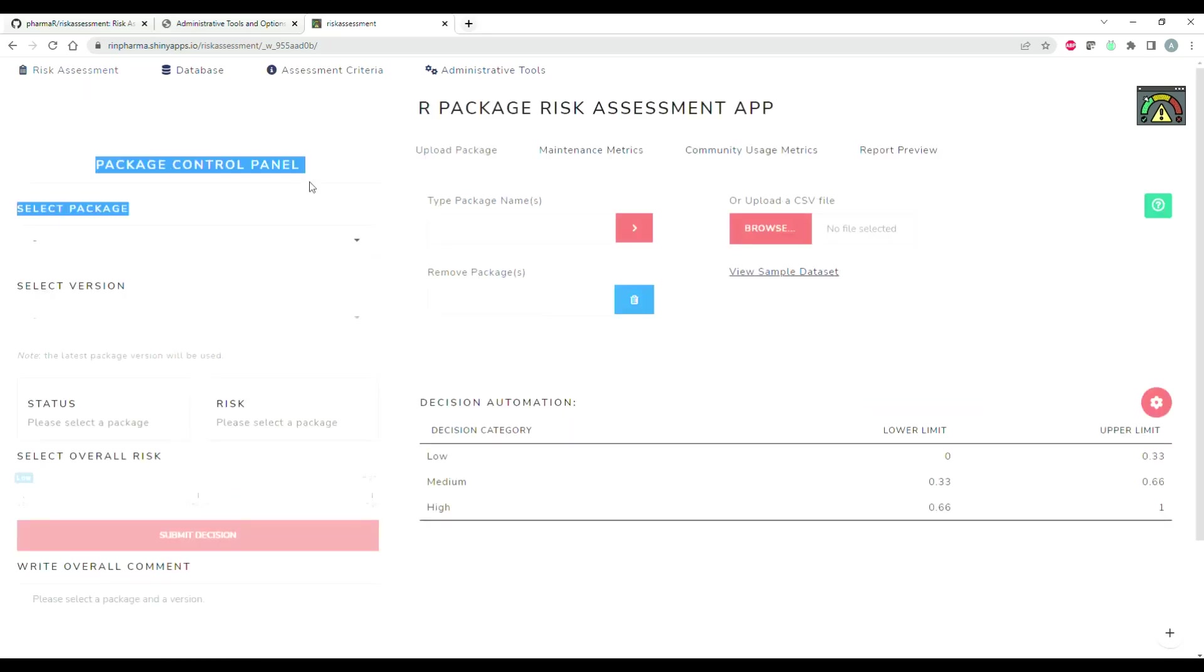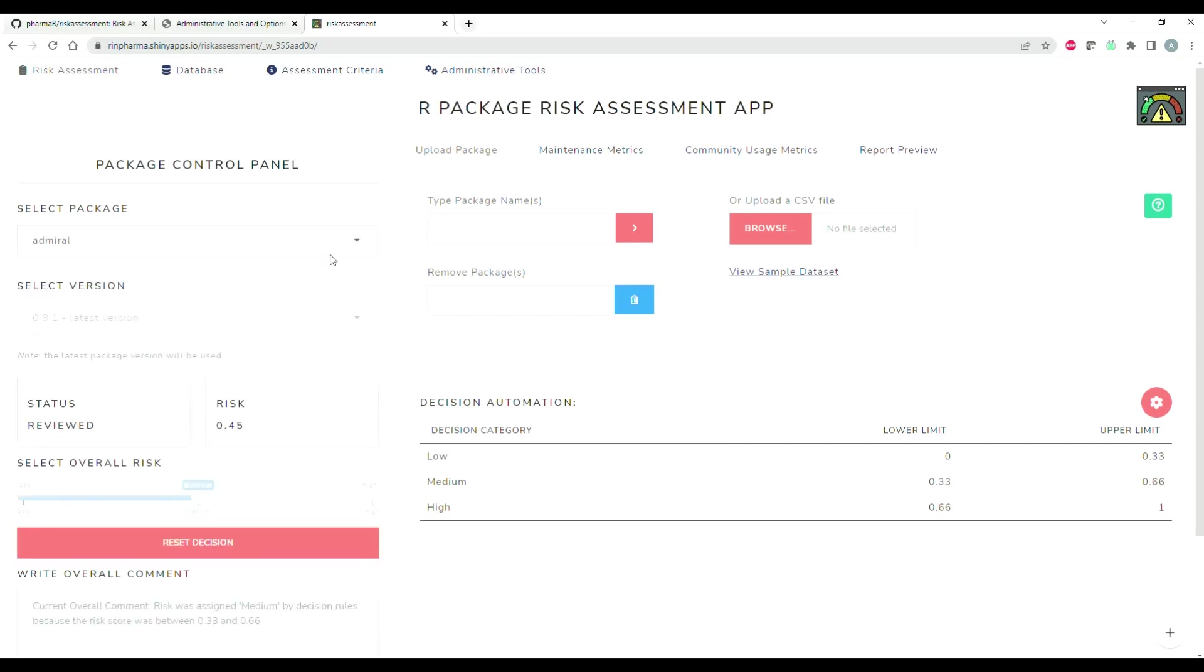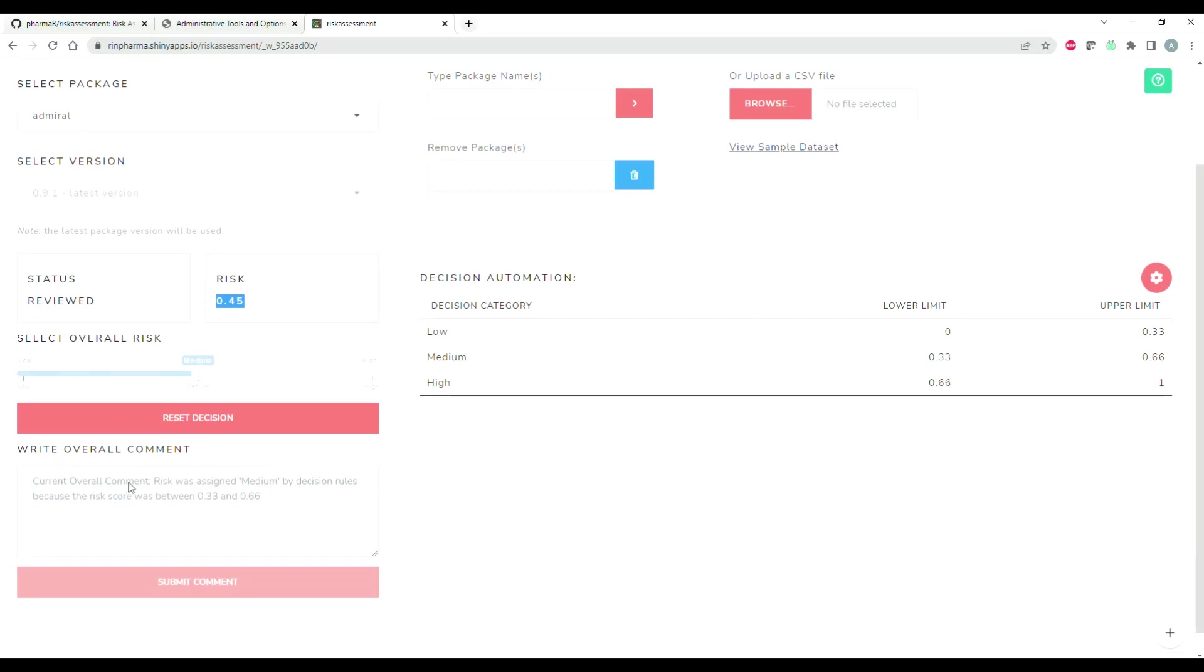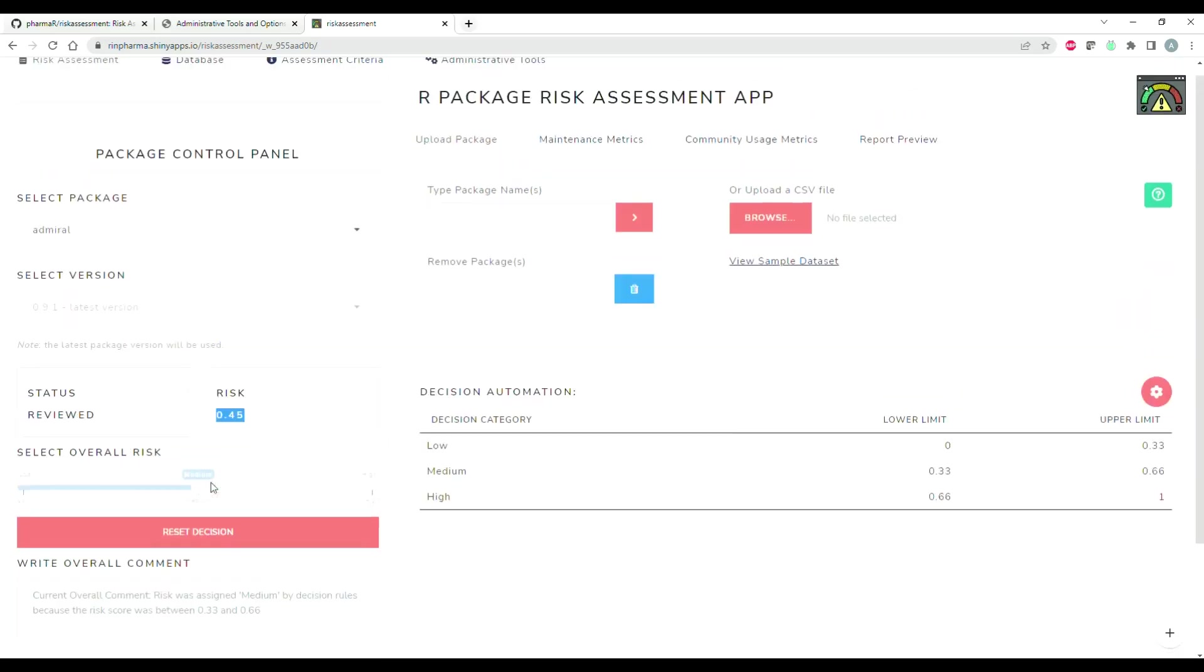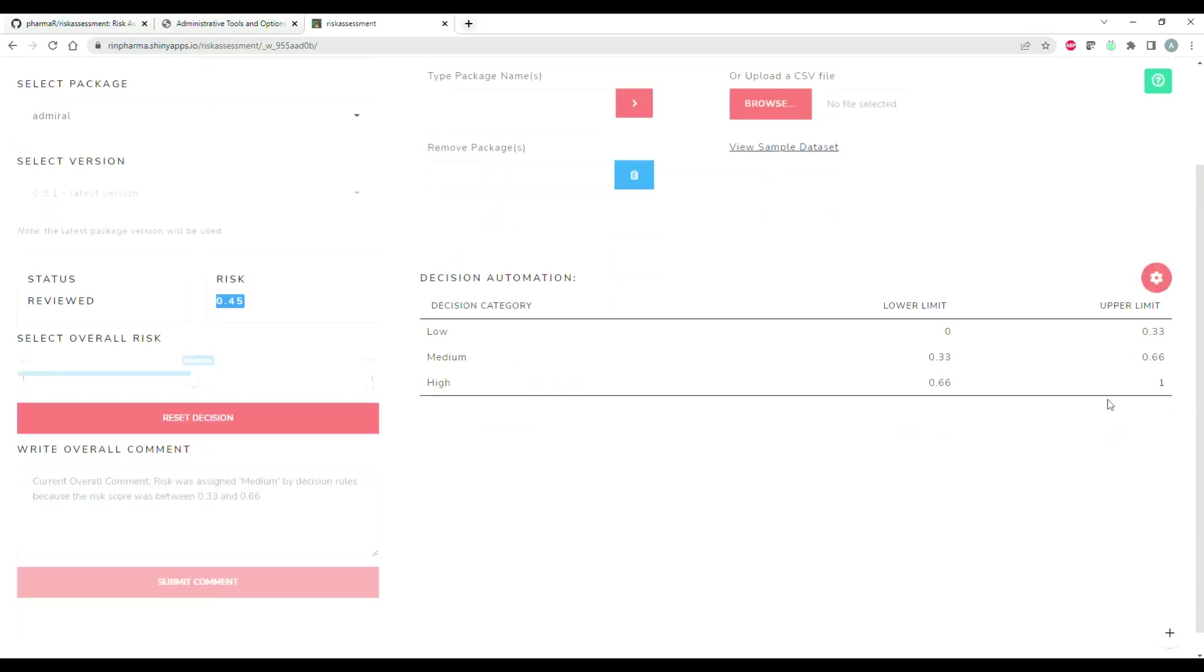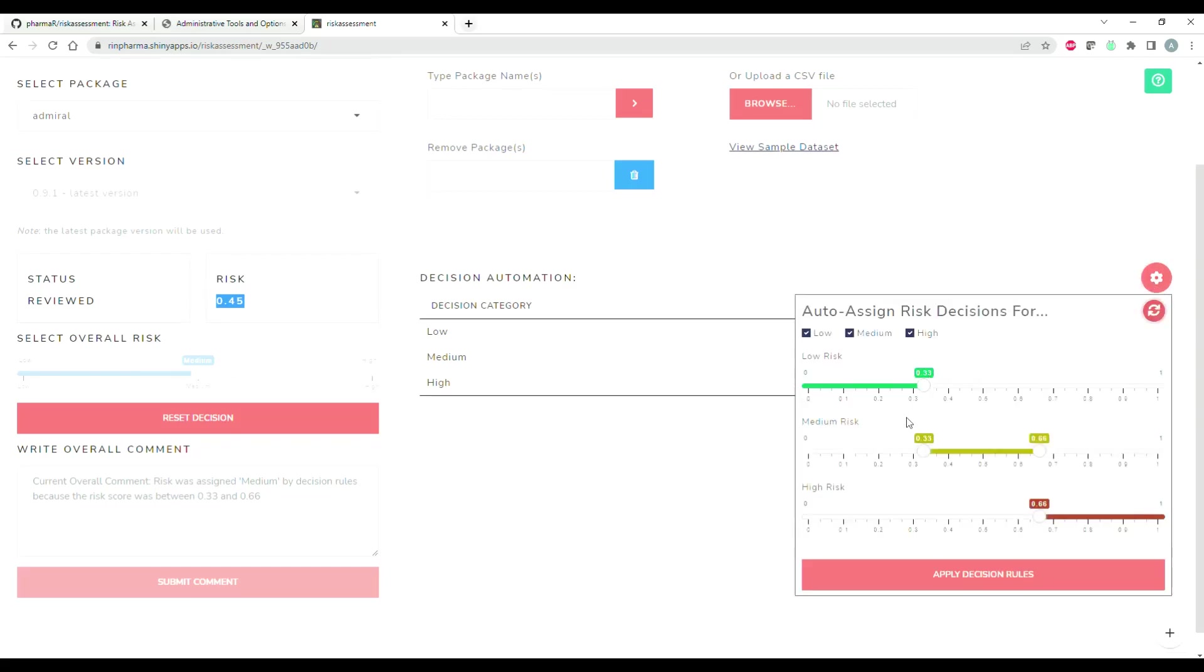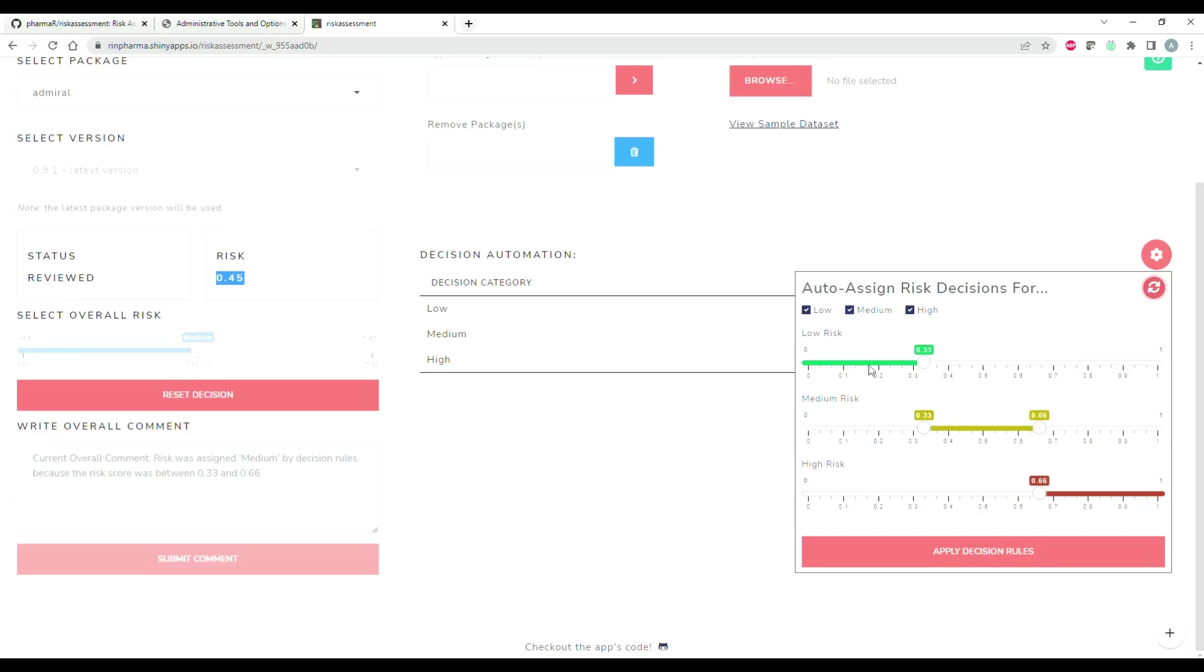Over here you can see we have a package control panel, and this is where you can select packages that already exist in the database. So if I want to choose something from the pharmaverse like Admiral, you can see it has an overall risk of 0.45, and this was the overall risk at the time that the database was created. You can see that we have made a decision saying that's a medium risk package, and this was applied automatically. What I mean by automatically is we have a set of decision automation tools here to the left.